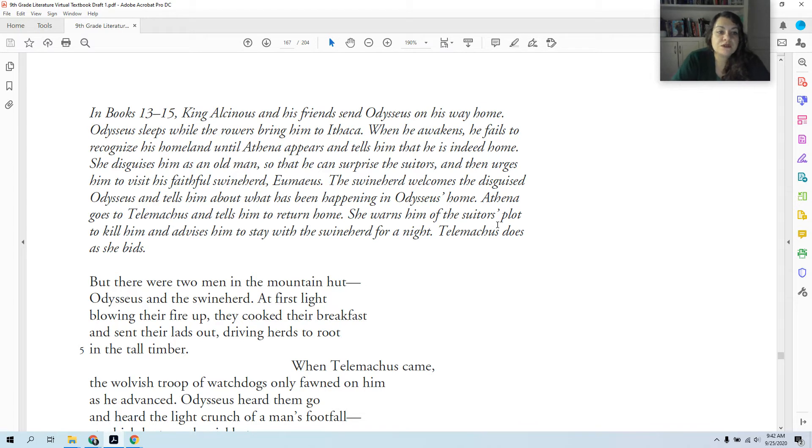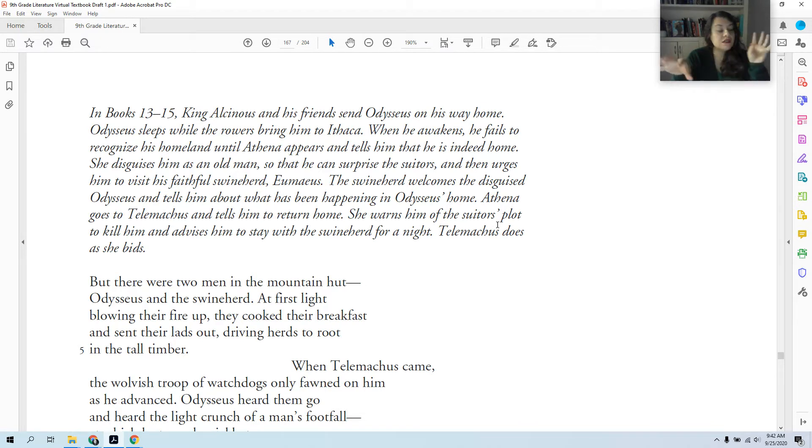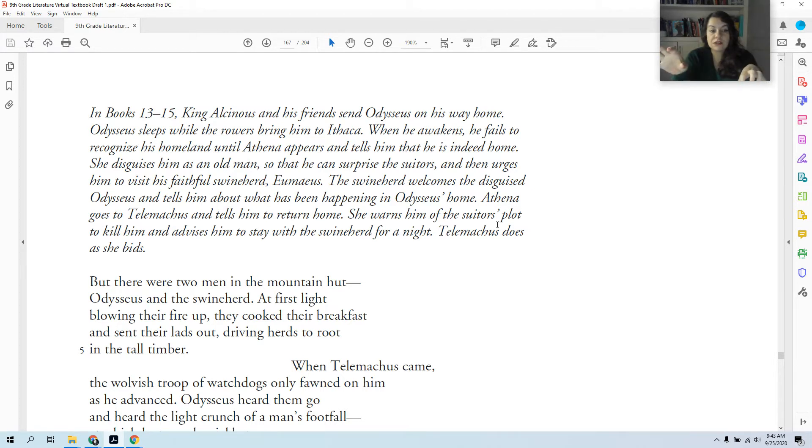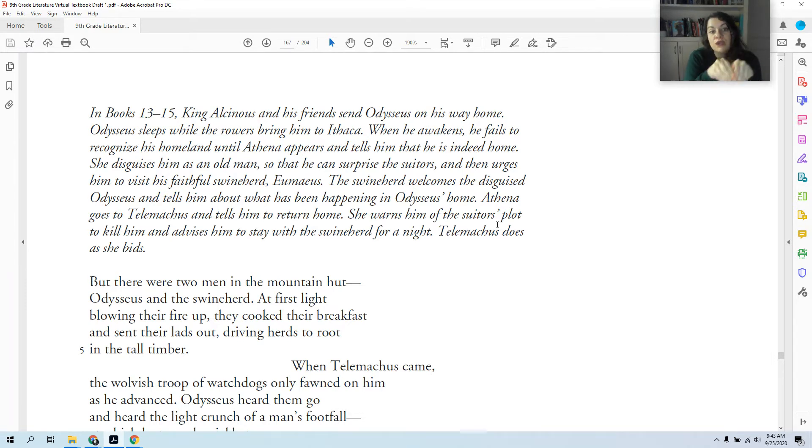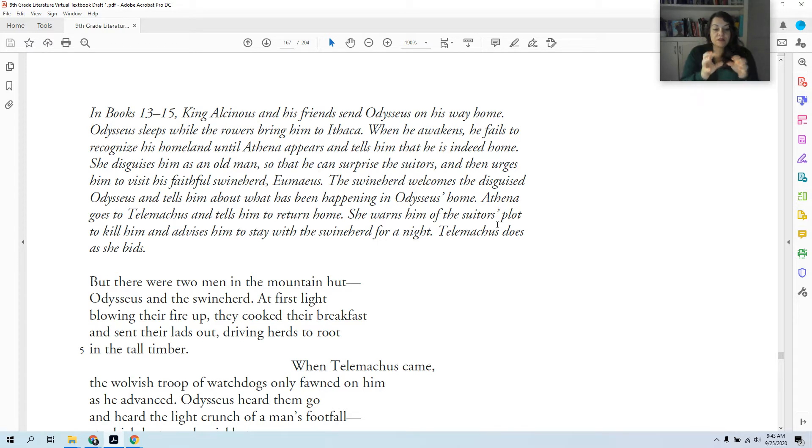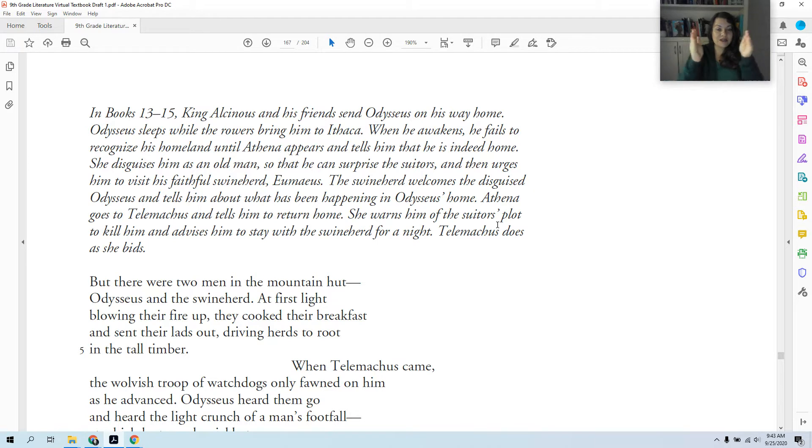Now the swineherd does not know it's Odysseus. He's disguised as a beggar, and we've already talked about how in Greek society the custom was that you're helpful to strangers or anyone who needs help. So Eumaeus, being a good man, is just helping this beggar. Athena goes to Telemachus and tells him to return home. She finds Telemachus on his journeys to learn about his father, sends him back home, but also warns him of what the suitors are doing. She sends him to the swineherd's house. So Athena has arranged this whole situation where she's sending both Odysseus, disguised as a beggar, and Telemachus to the swineherd's house.